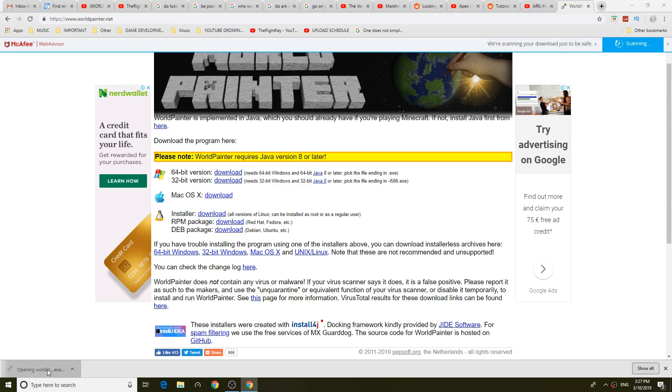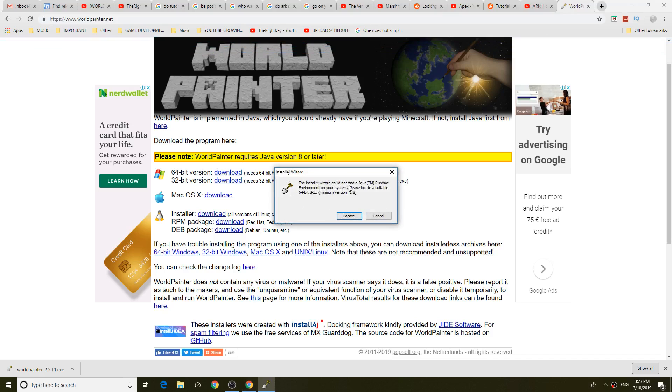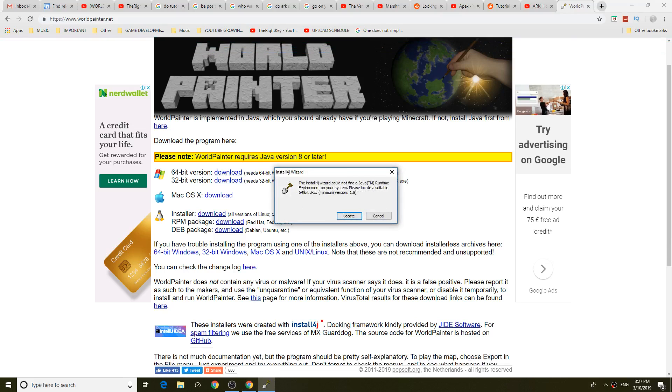So as you can see it downloaded but we may have an issue right here. I could not find a Java Runtime. Please locate the suitable.